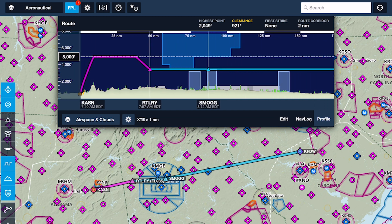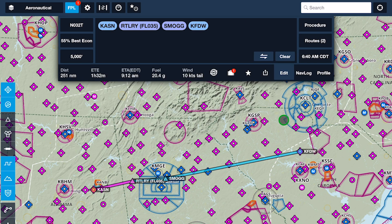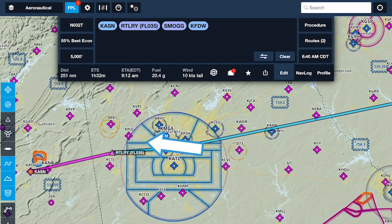Waypoints with associated altitude changes will show the new altitude in parentheses after the waypoint name in both the route editor and on the map.